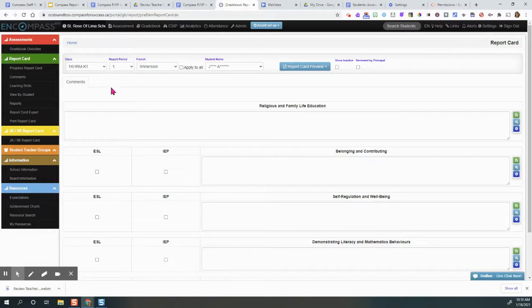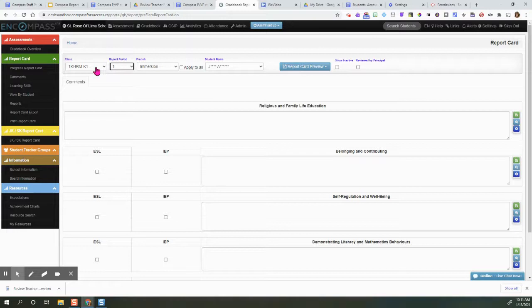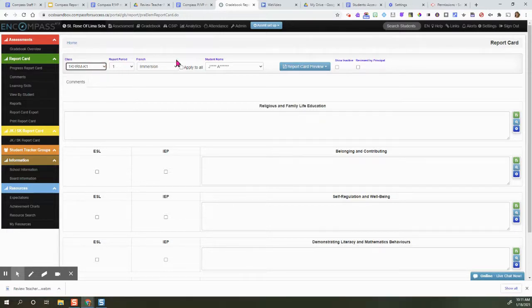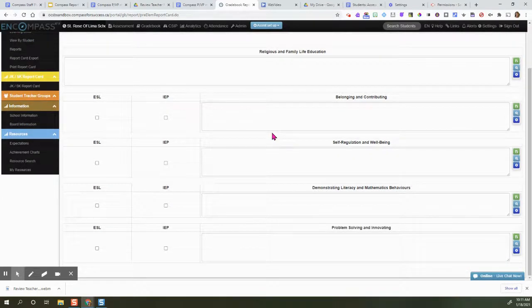From here, you want to ensure that you are in the correct reporting period. So for example, Report Card 1, you would click on the class that you want to review and you can either look through this screen and then change to the next student, or another way is to click on Report Card Preview.